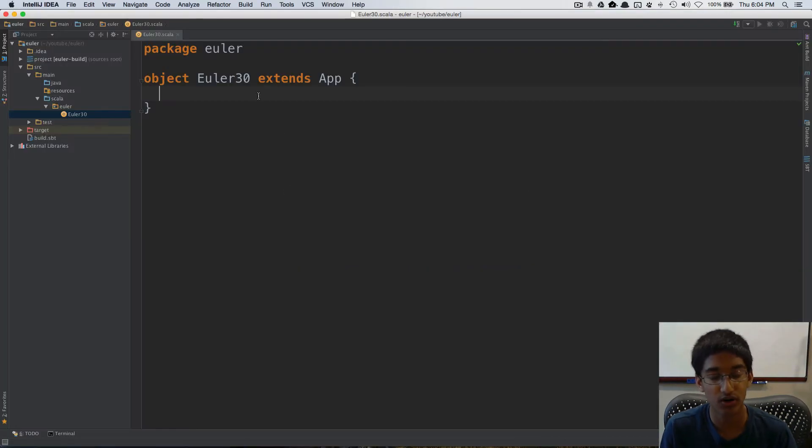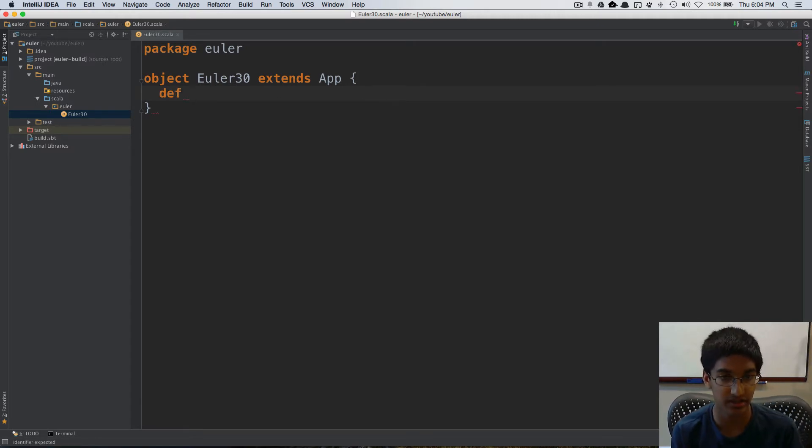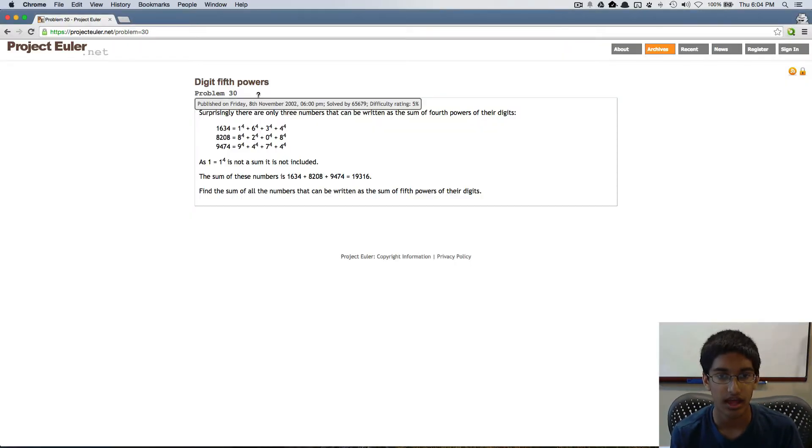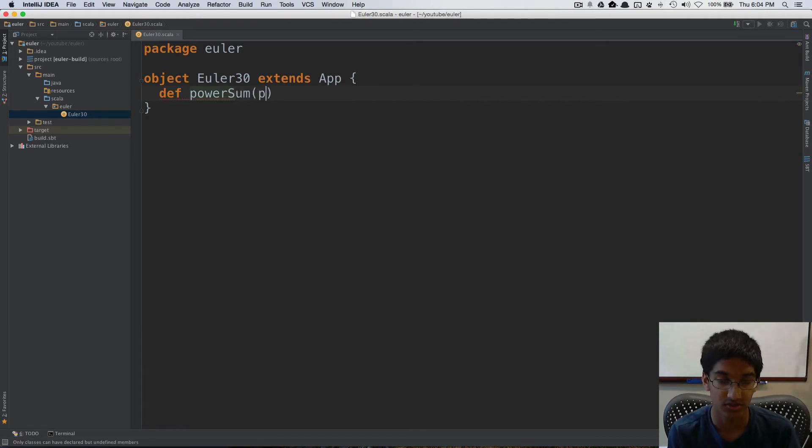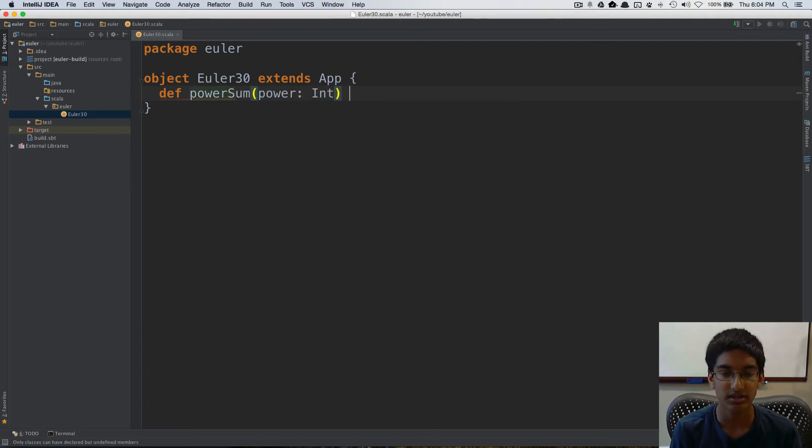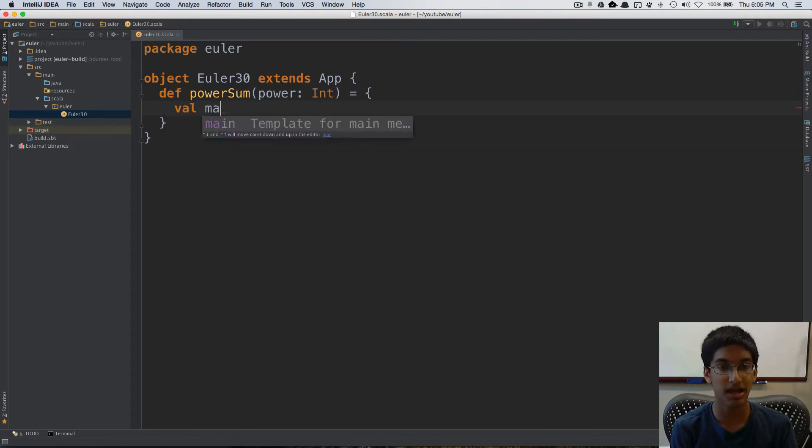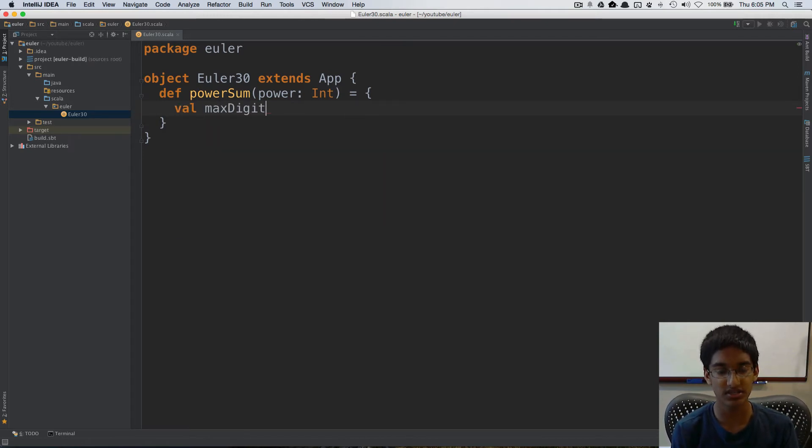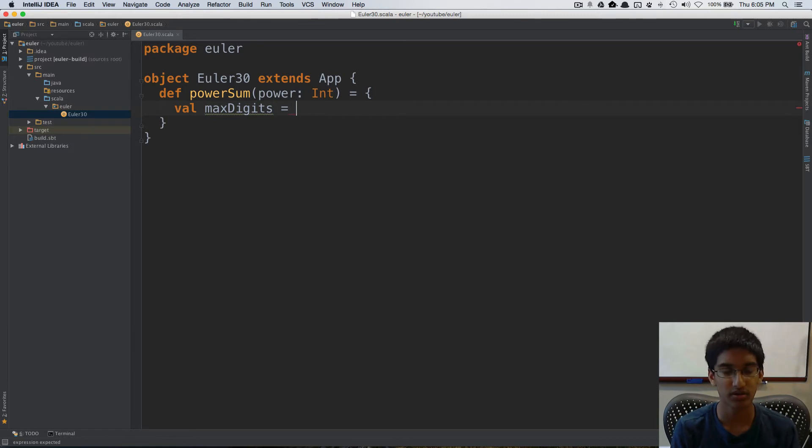So let's go ahead and switch over to IntelliJ. I'm actually going to create a method and we can call this power sum, which is going to take a power type int. The first step is to find the upper bound.